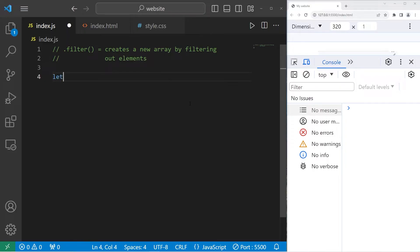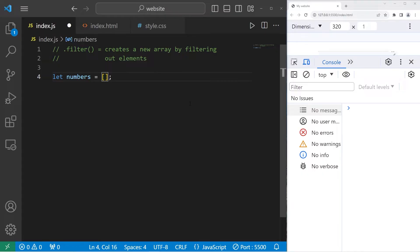In this example, we'll create an array of numbers. We will filter out any numbers that are odd. Let's add the numbers one through seven.